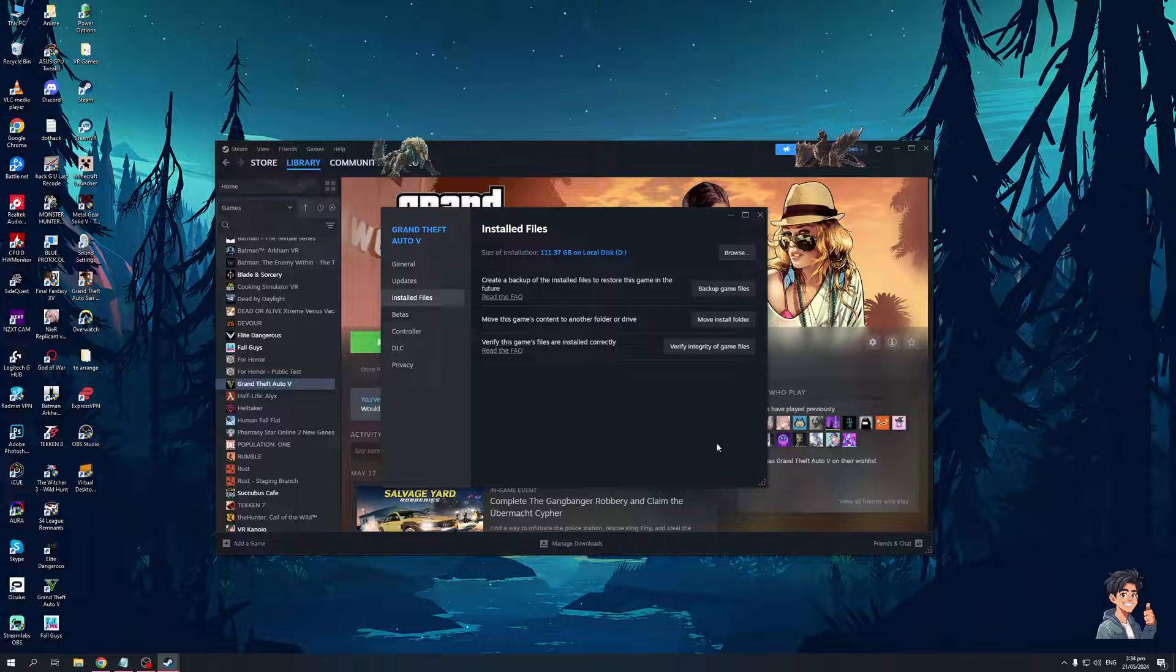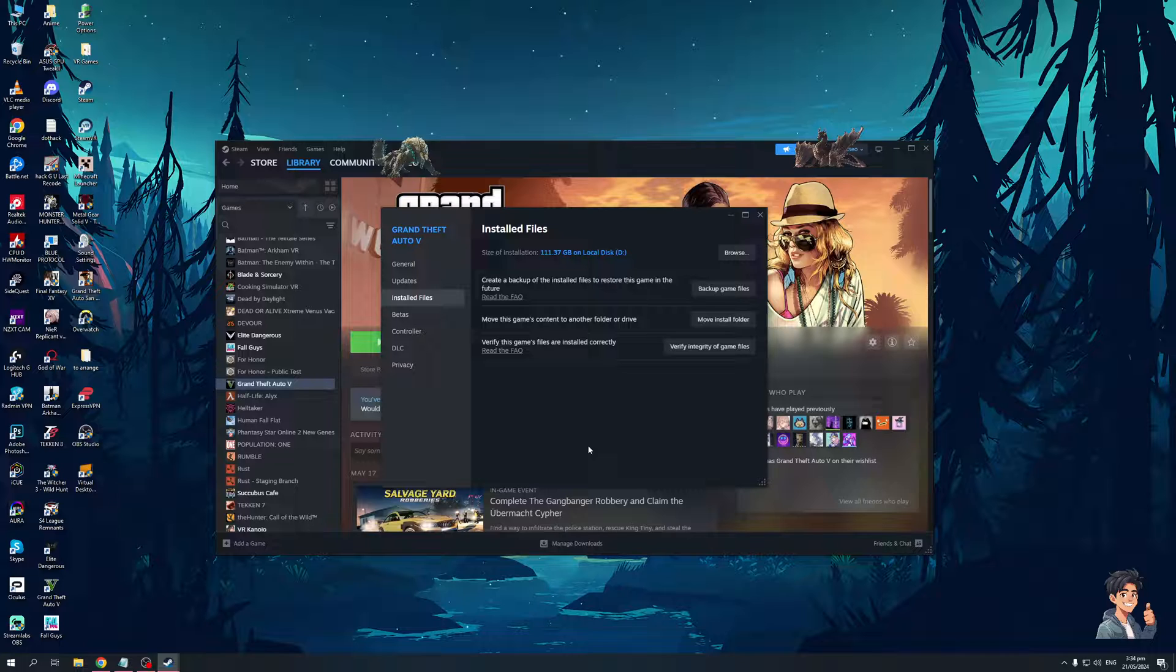So the idea here is, you would want to click on verify the game files if they're installed correctly, and what's going to happen is, Steam is going to do a quick scan to see which files are missing, or if any files are corrupted, and will be reinstalling replacements for them, and this would actually help you fix the game.